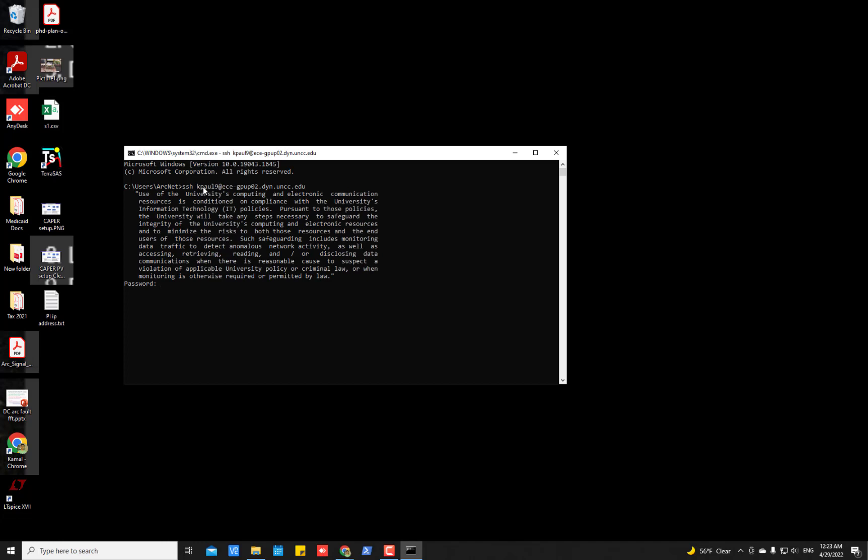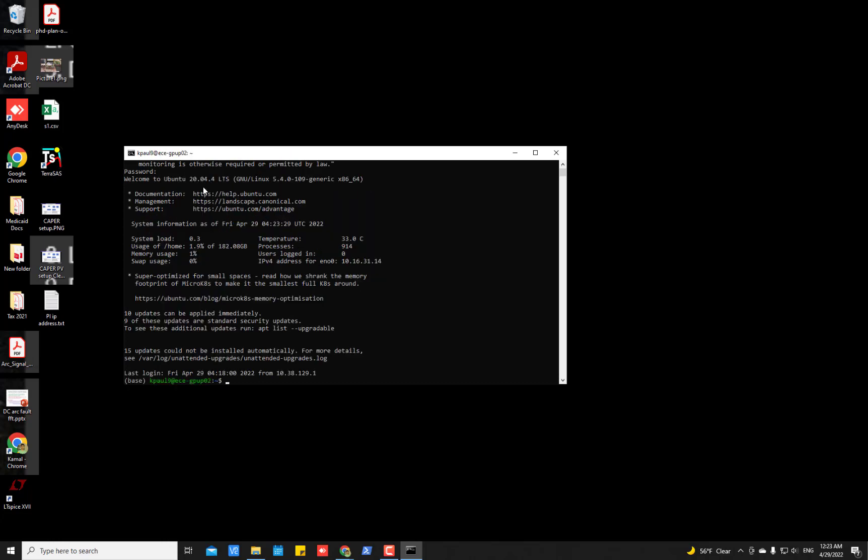So type your password here. Although the password is invisible right here but it is accepting the password. After putting the password, please press enter and you will be entering your Ubuntu server remotely.